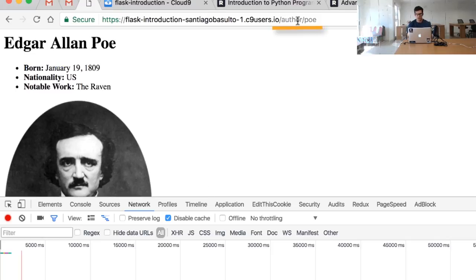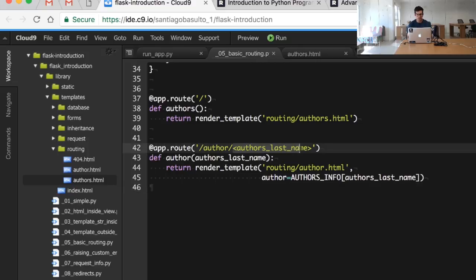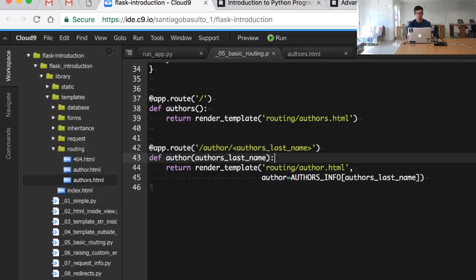So our application, for example, can go to the database and look for the author with the last name Poe. What we're doing in this particular example is different.